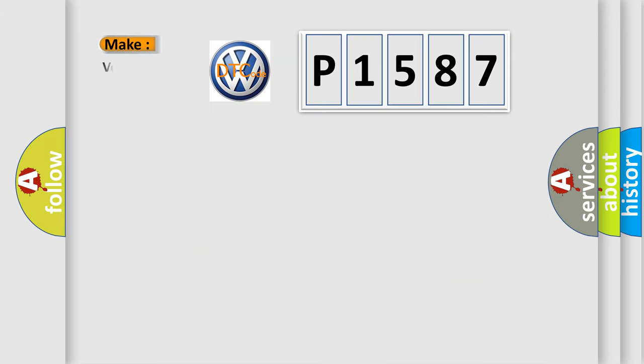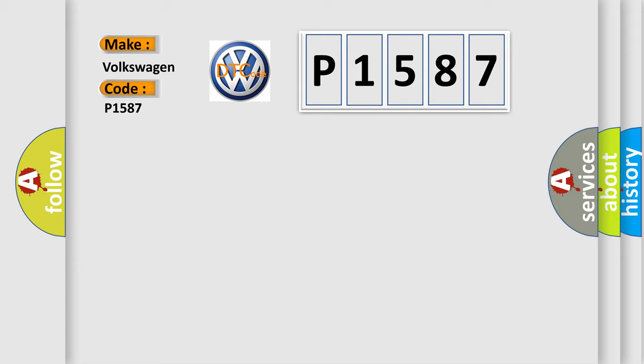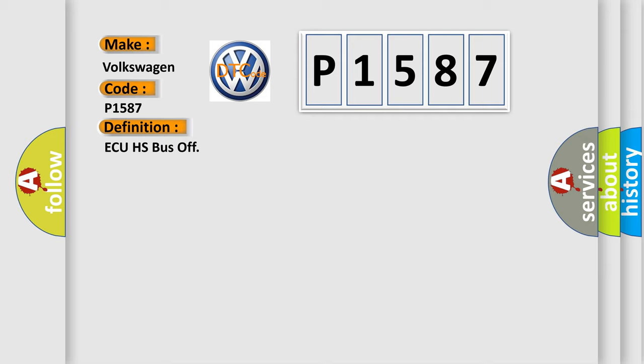So, what does the diagnostic trouble code P1587 interpret specifically for Volkswagen car manufacturers? The basic definition is AQHS bus off.